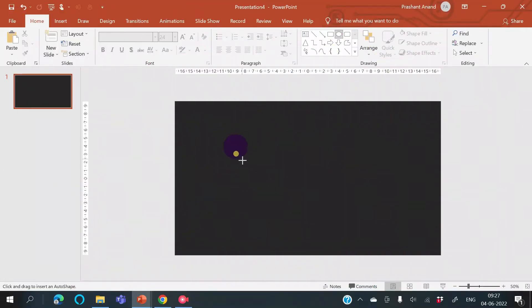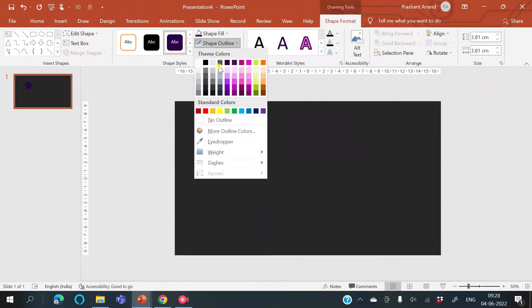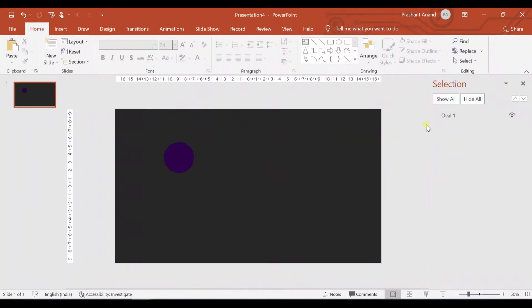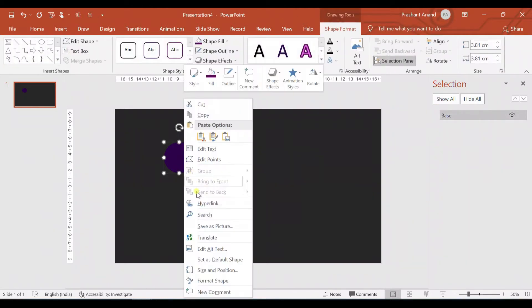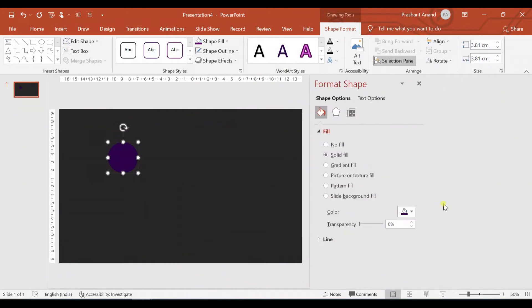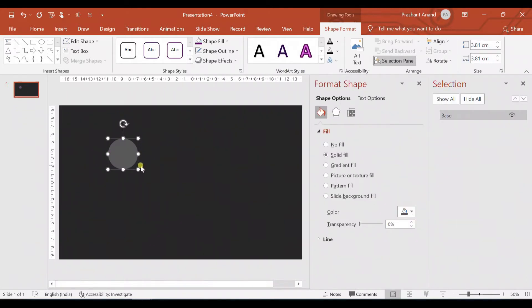Let me insert a circle here. I do not need the outline, so I'm selecting no outline. Let me rename it as 'base circle' — just call it 'base'. For this, I need to fill some gray color, so I'm opening the Format Shape panel and selecting this base color.